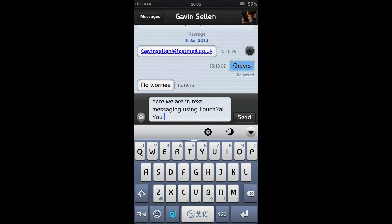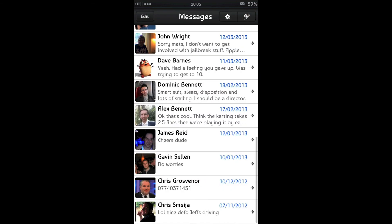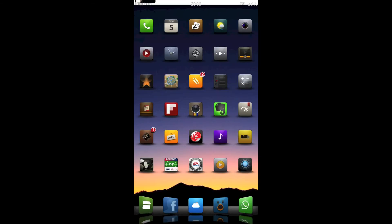But in terms of bringing a swipe-like keyboard to your stock iOS experience, this is the best I've seen so far. It's far superior to the iSwipe one that was going around perhaps a year or year and a half ago. This is Touchpal — integrate a swipe-like keyboard into iOS with Touchpal. Thanks a lot for watching.